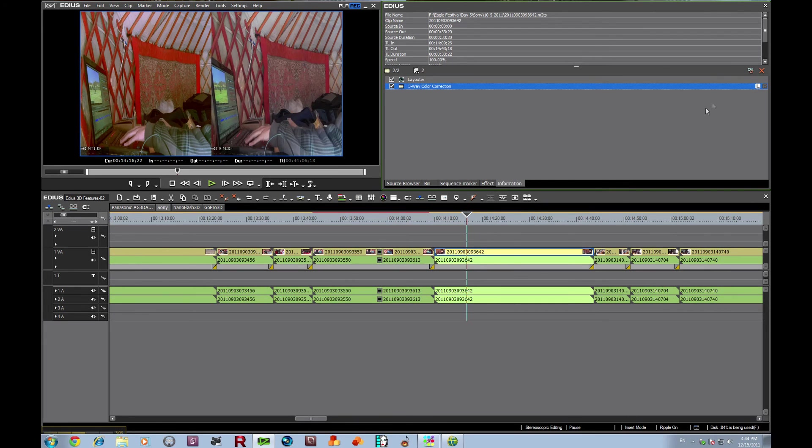So it's an excellent way to be able to work with stereoscopic, and you can apply it however you need to use it.